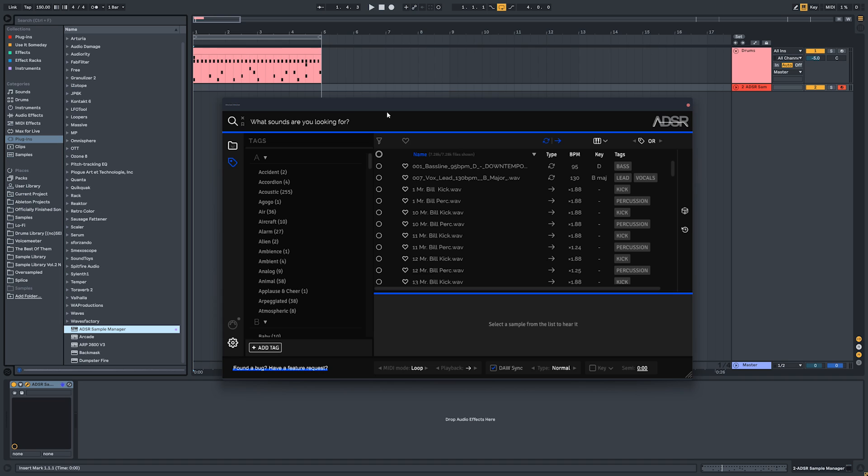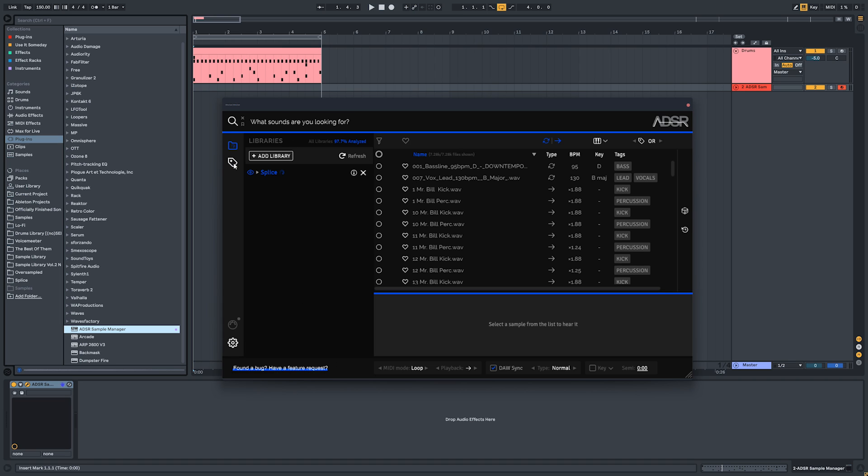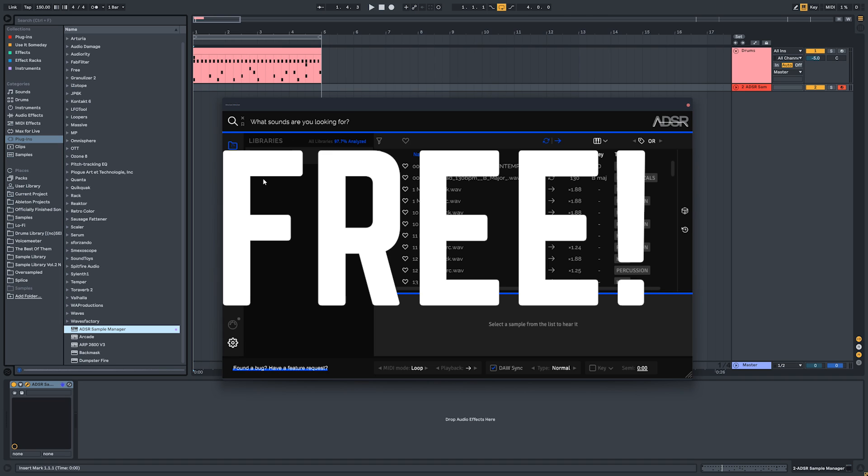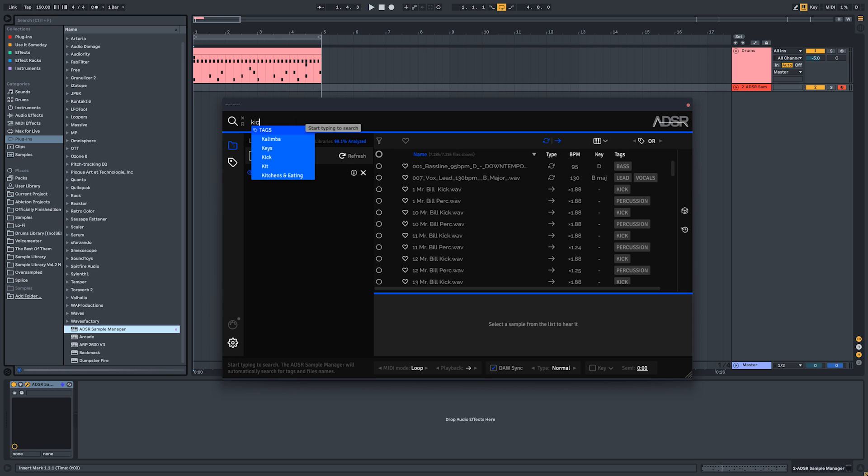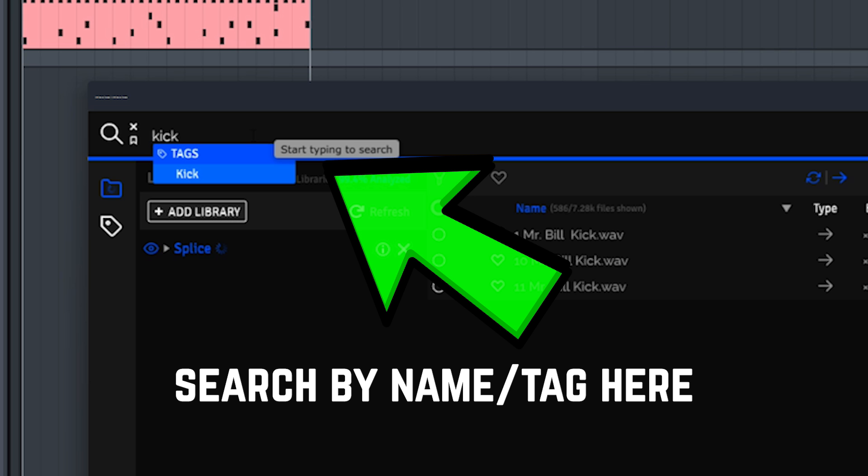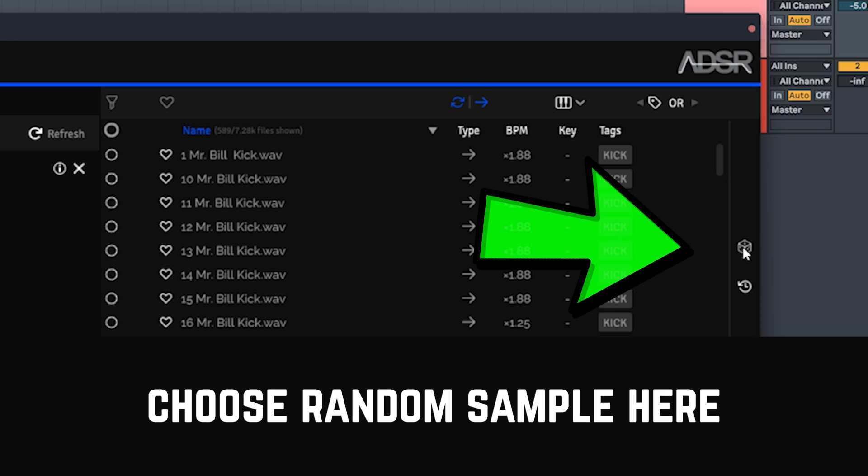And here's our ADSR Sample Manager, and yes, it's free. So after you add your sample library, you'll be able to specify what kind of sound you want and randomly choose it.